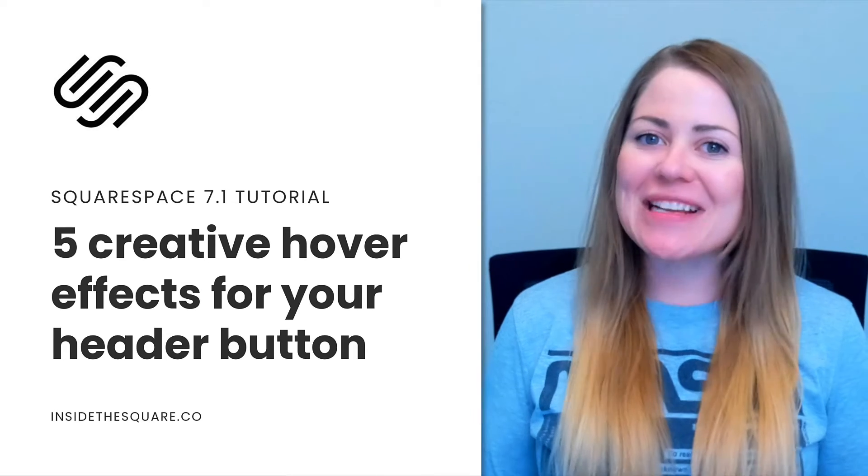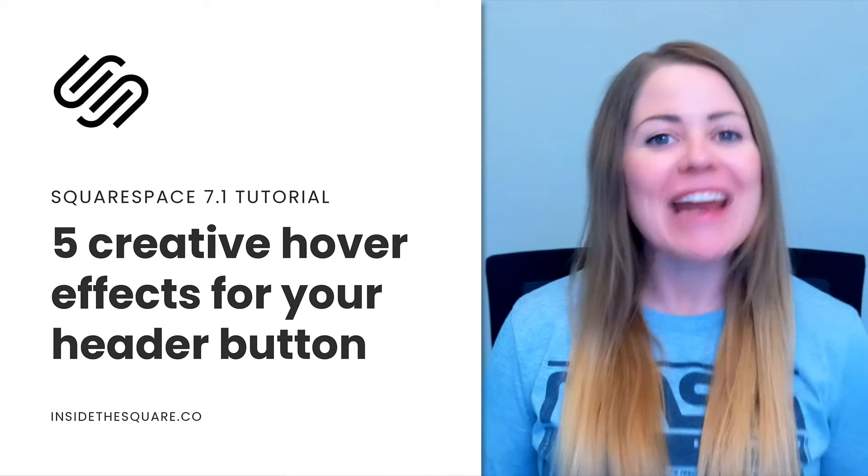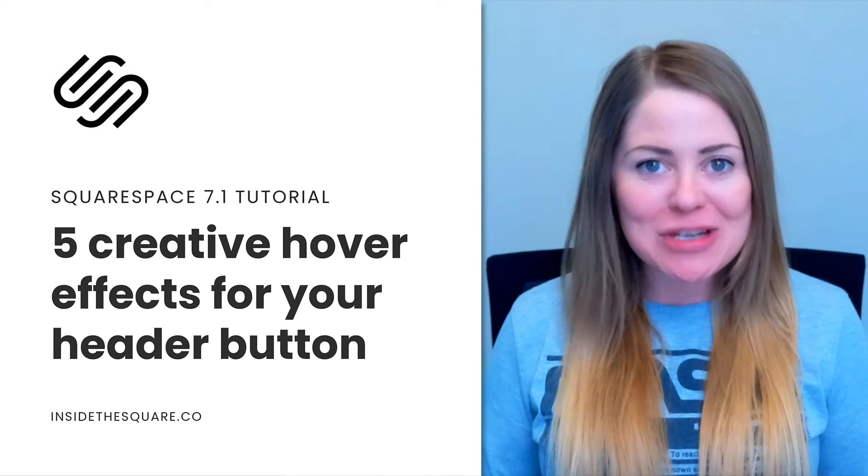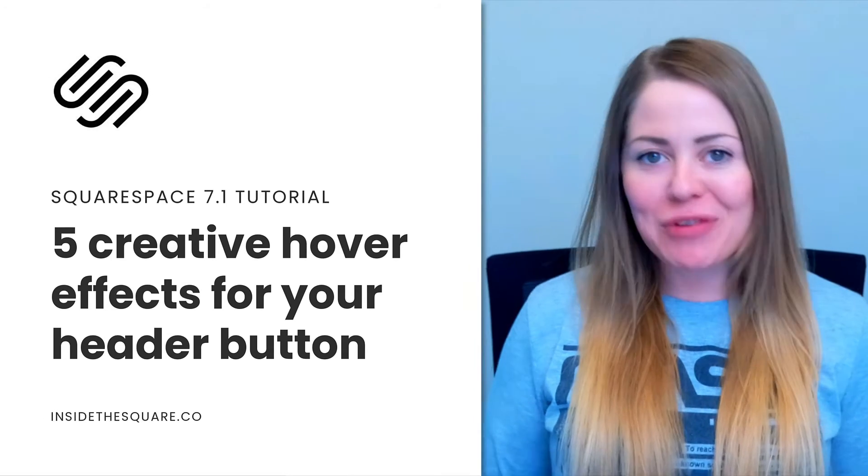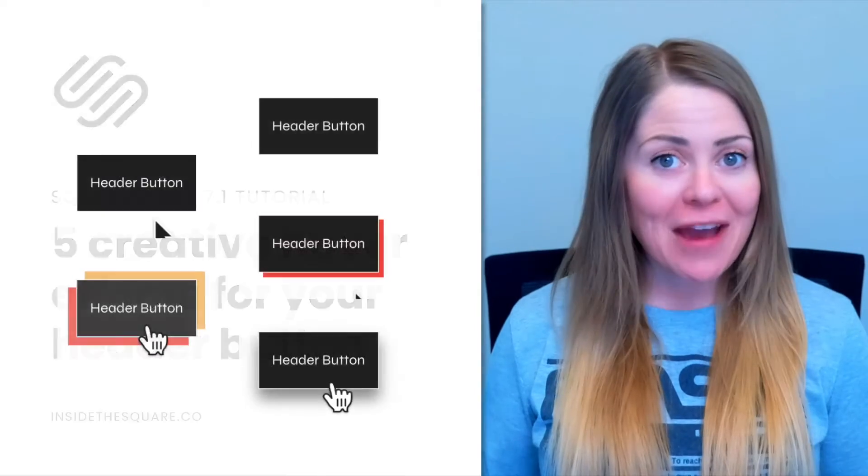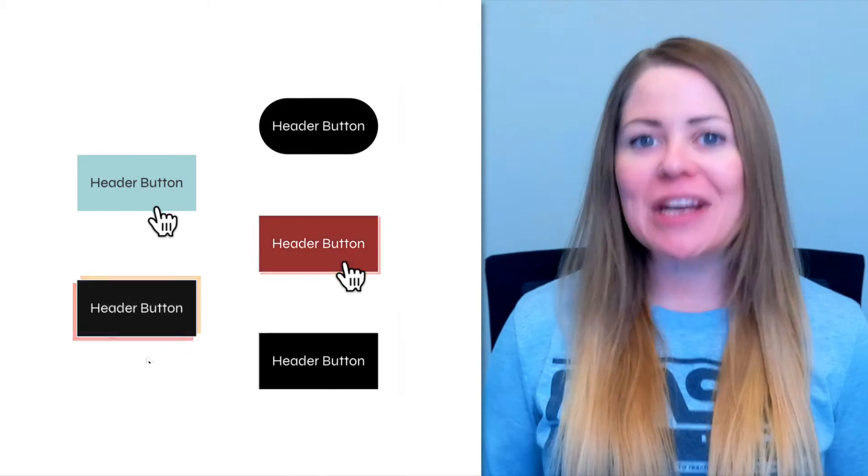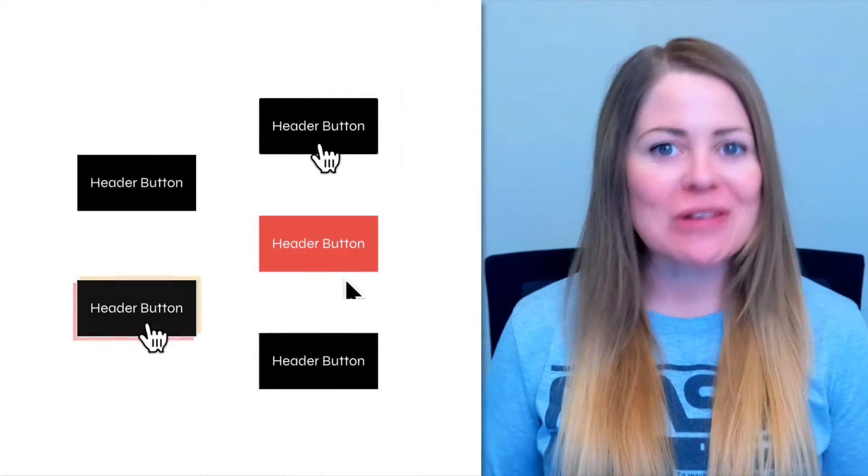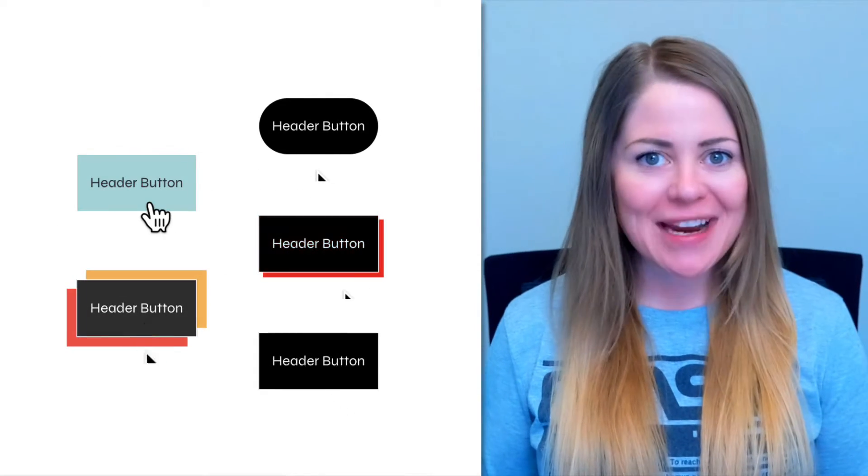Hey there, Becca here from Inside the Square, and in this video, I'll be sharing with you five creative codes to create hover effects with a button in your main navigation on Squarespace's website.